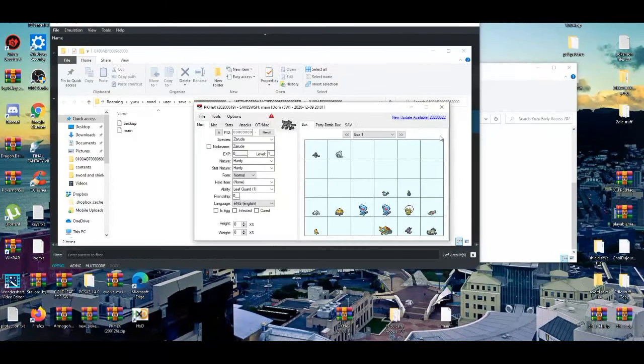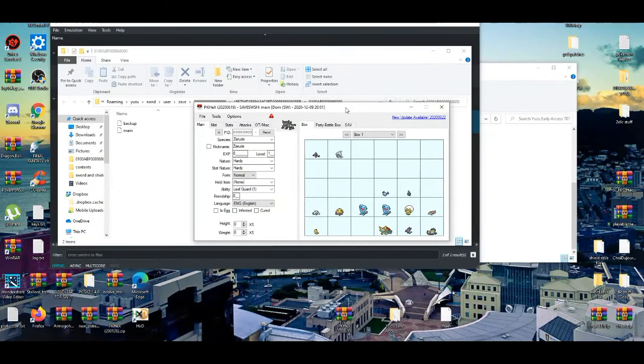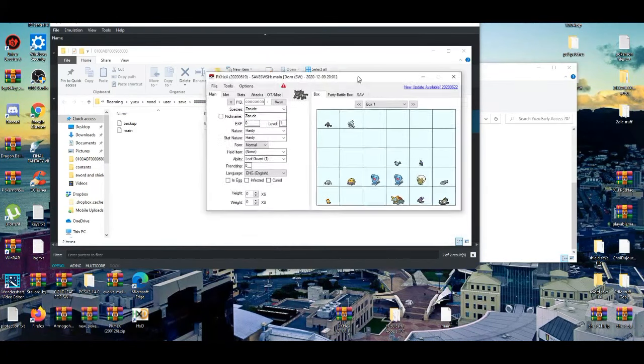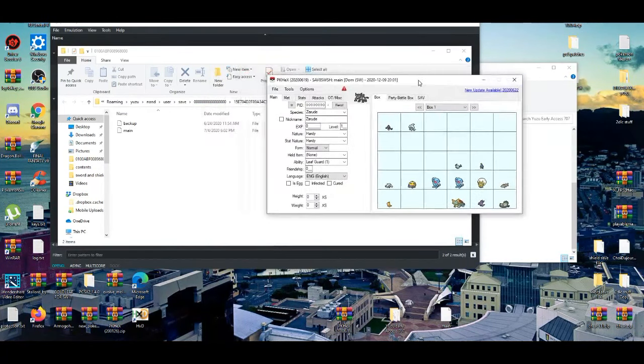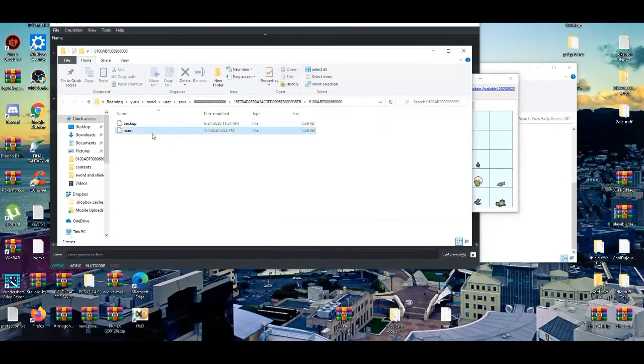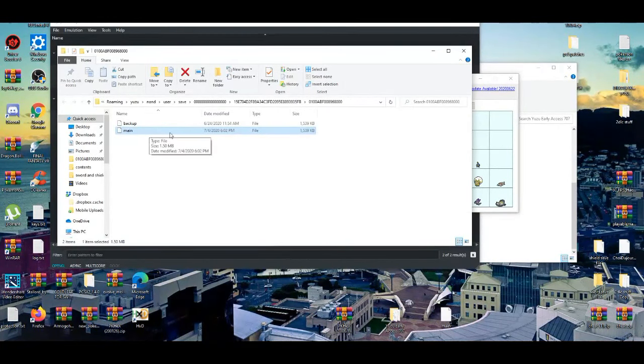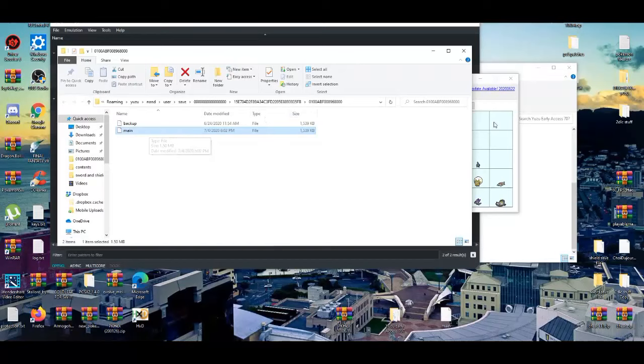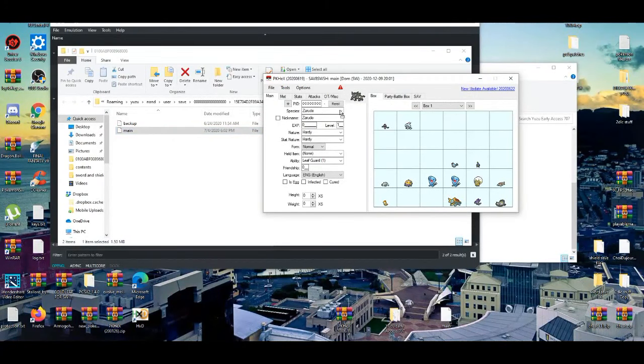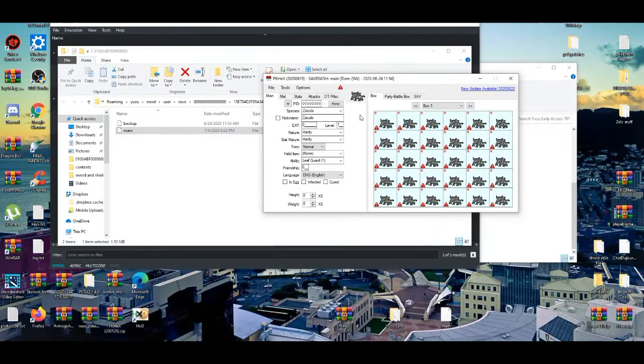This will also work when we get another 150 plus Pokemon when the Crown Tundra comes out. So if you want new Pokemon, you can add them on too like this. And all you have to do is drag and drop onto your main file, and then voila, there you go.